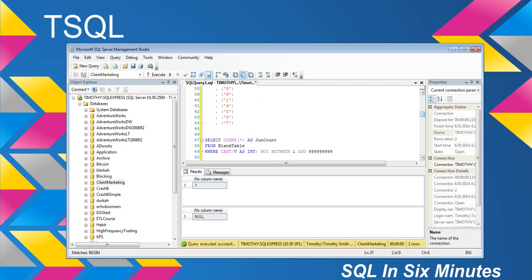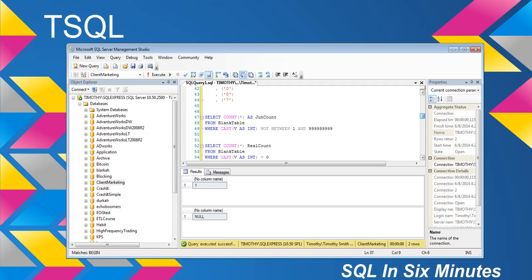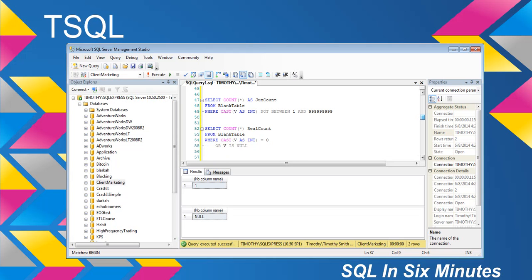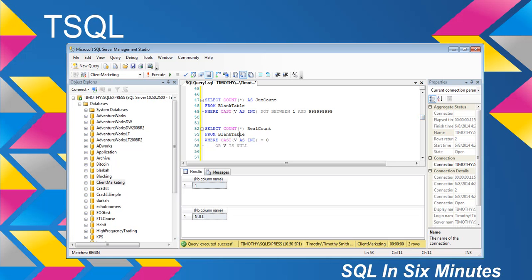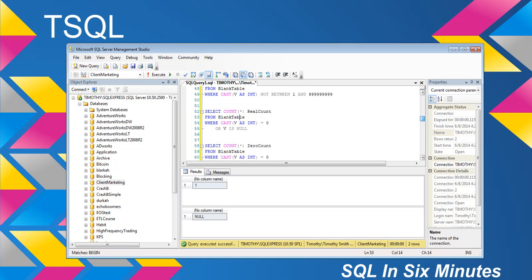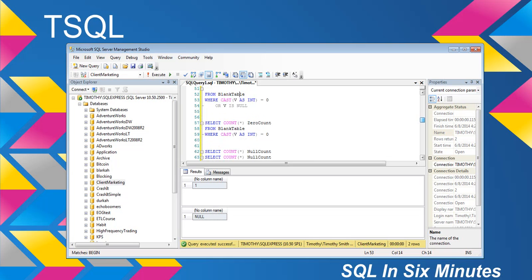The logic that he used was basically count star from blank table, cast v as an int. It's not between one and nine, this huge number here. Now, in theory that should work, right? This is the actual logic you would want to use. We're going to count star where cast v as int equals zero or v is null. We'll see because a null and zero are not the same.